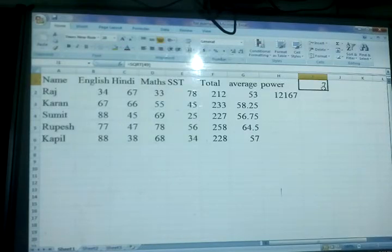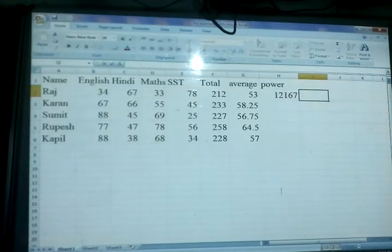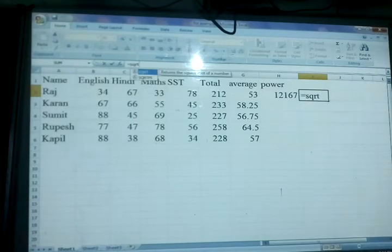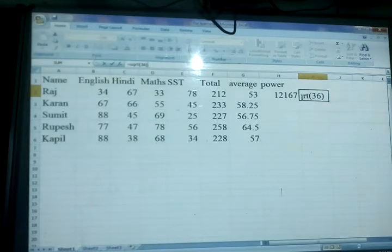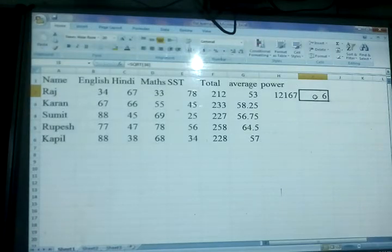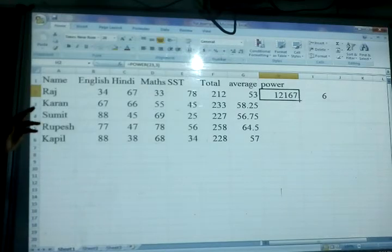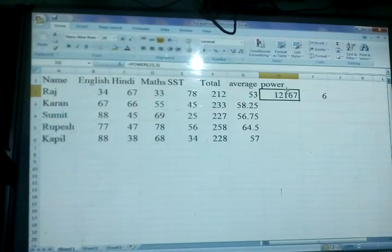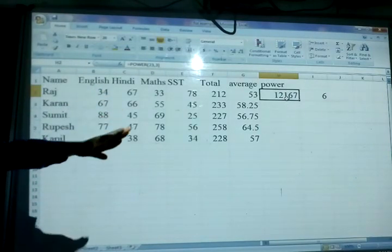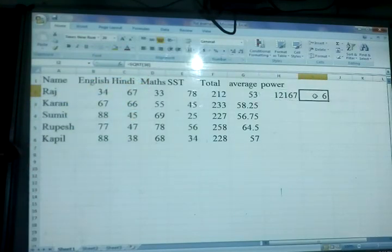Again, you can find the square root using SQRT — start the bracket, write 36, close the bracket, and press Enter. The square root of 36 is 6. Note that there is no need to drag this particular formula, because the number is written directly inside the function. The value only changes according to the number you put in there.